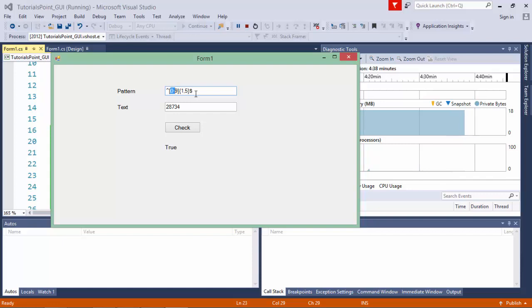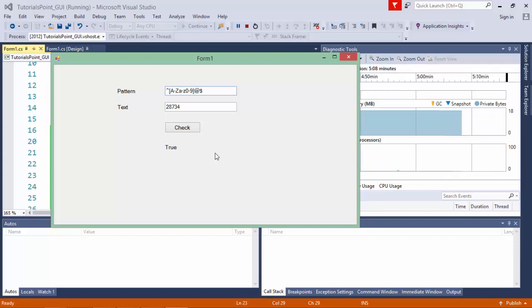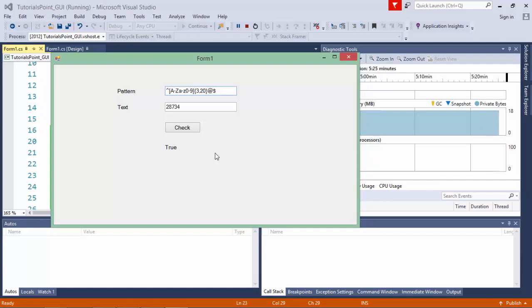If you want to make a complex pattern like an email ID, you start with caret and end with dollar. In the first square bracket, you take alphanumeric values - capital A to Z, small a to z, and digits 0 to 9 - followed by a mandatory @ symbol outside the brackets. You can specify the length of the local part as {3,20} characters. After the @ symbol, you pass the domain name part, again with alpha characters like [A-Za-z] and a length range like {3,10}.